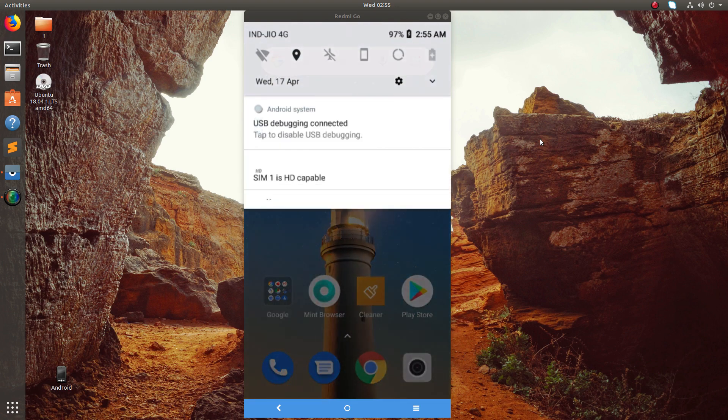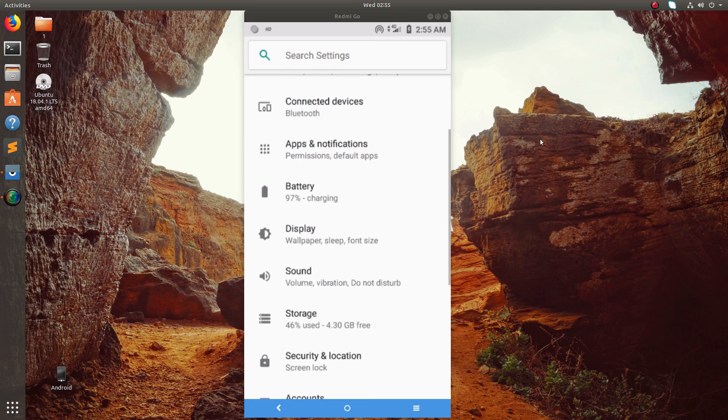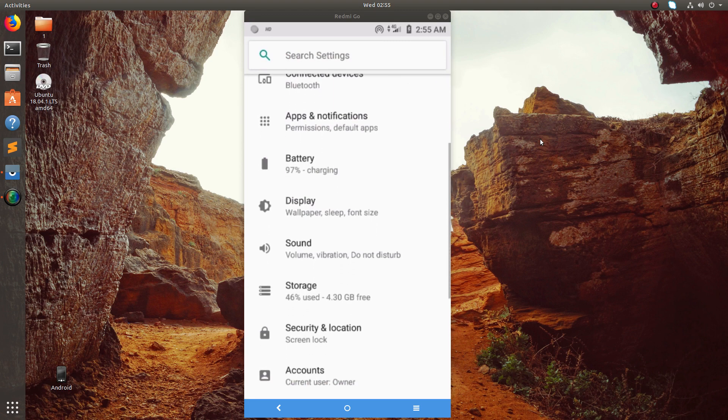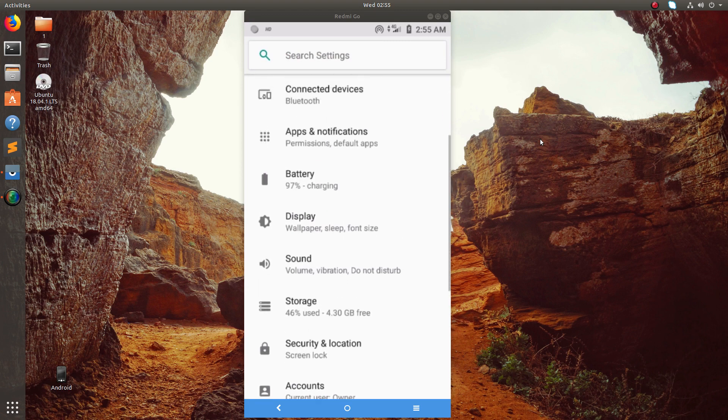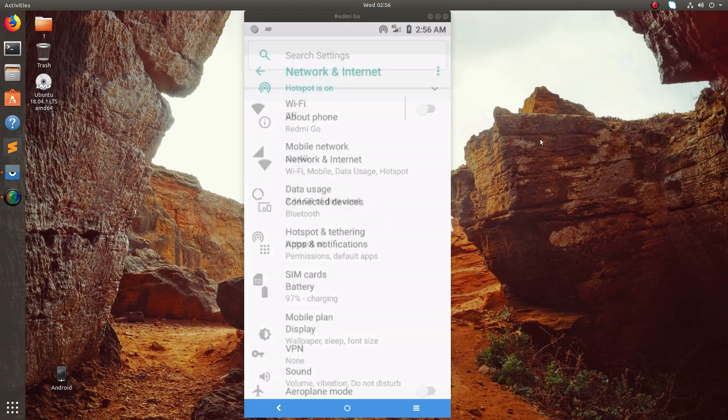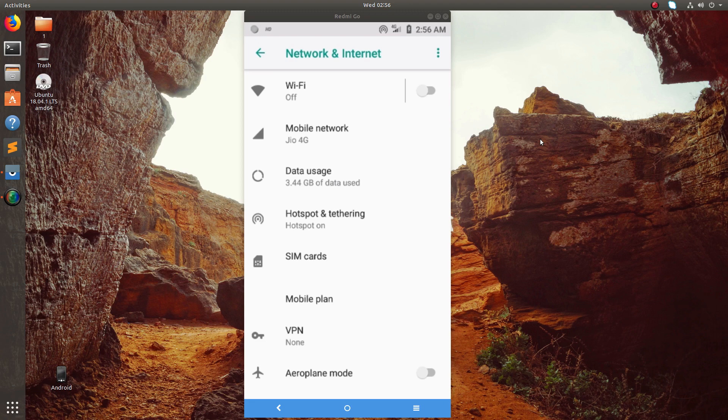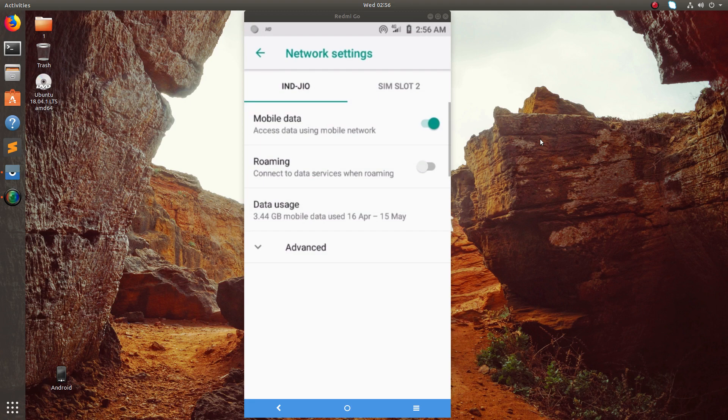Go to the settings, then select Network and Internet. Then select Mobile Network, and there you can see the Jio sim.